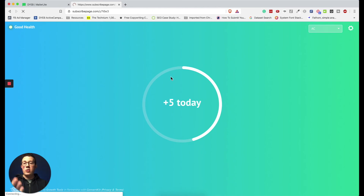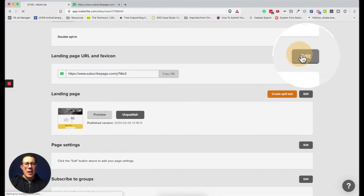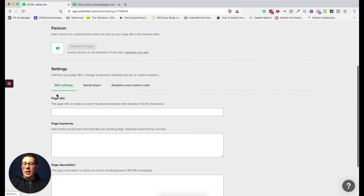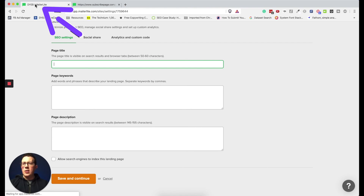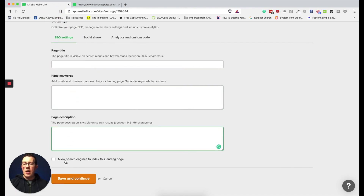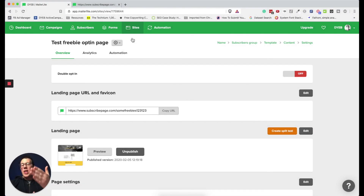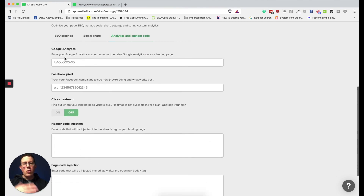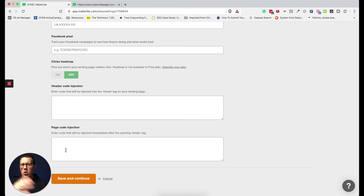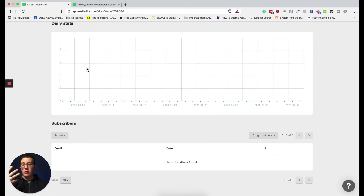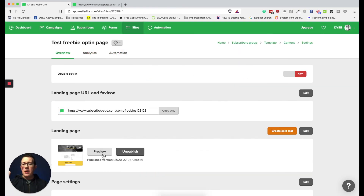Click Edit on the URL to change it. If you have a custom domain on a paid MailerLite plan, set that up there. You can also configure SEO settings: page title, keywords, page description, and whether to allow search engines to index this page. Under Analytics and Custom Code, you can connect Google Analytics, a Facebook pixel, a click heatmap, or add custom header and footer code. You can also toggle double opt-in on or off and view analytics like subscriber counts and page visits.